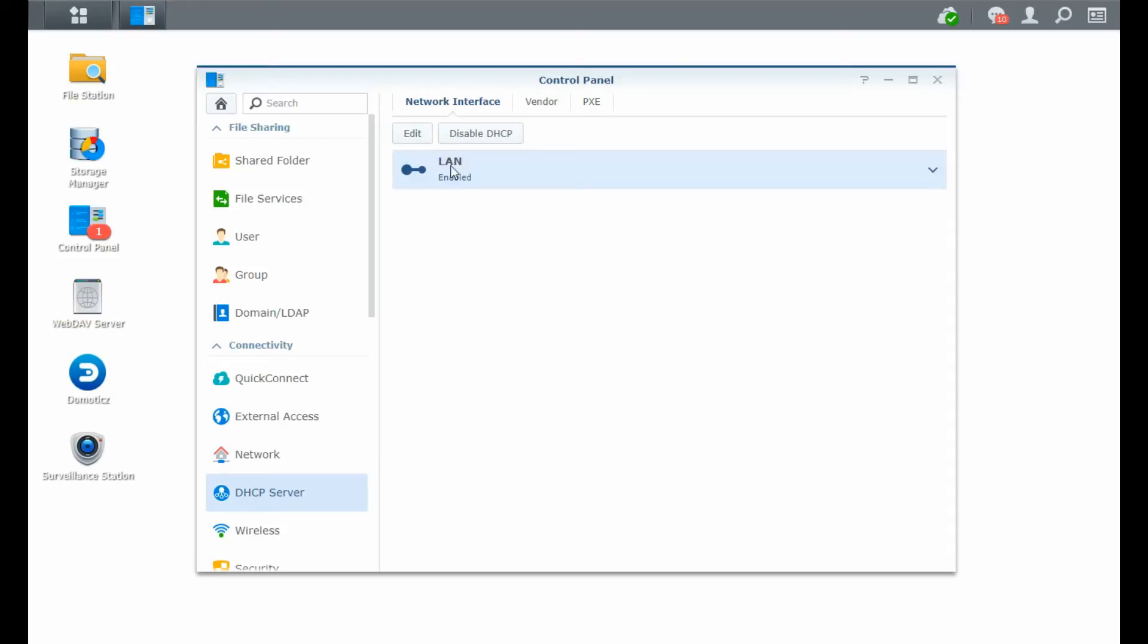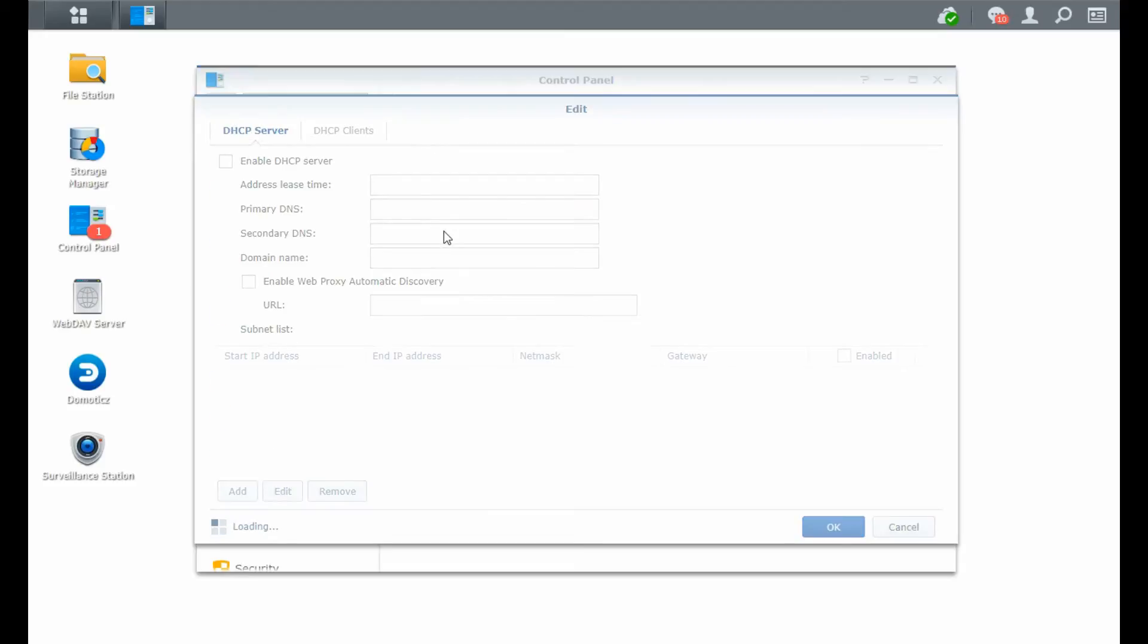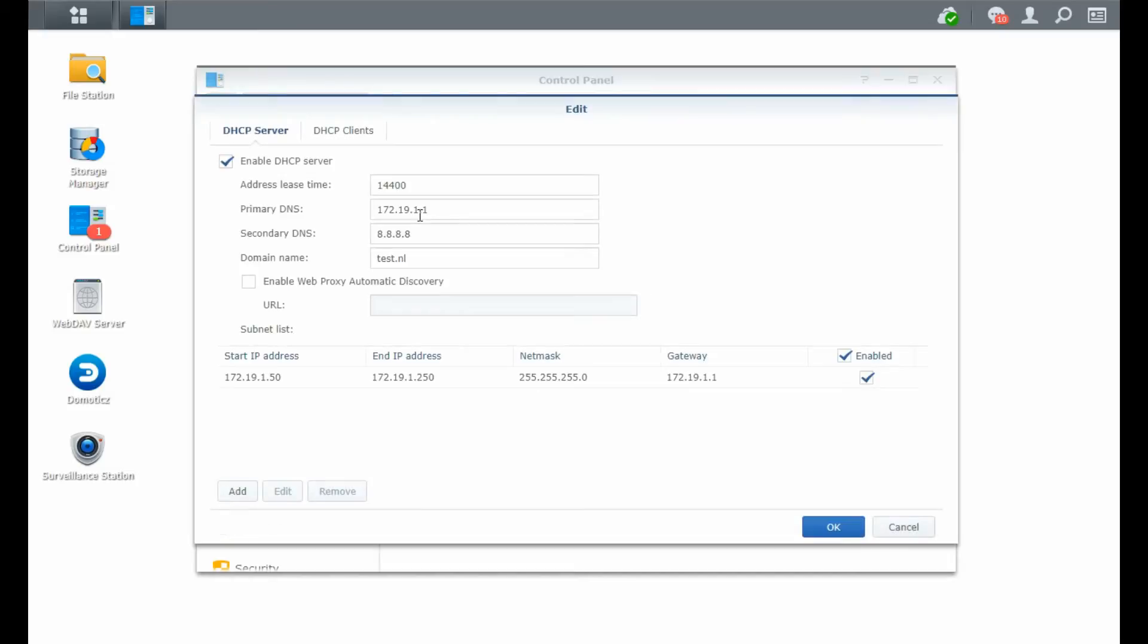You see that it's enabled on my LAN interface. So we're now going to click the Edit button. And you're going to see that the server itself is being enabled with the specific settings that I have. You can actually see that I did set up the DHCP server with a lease time. So after this lease time, the client itself gets a new IP address.